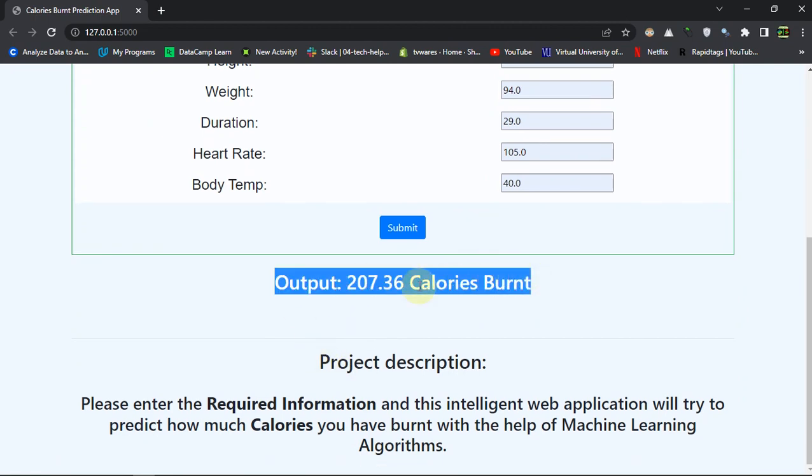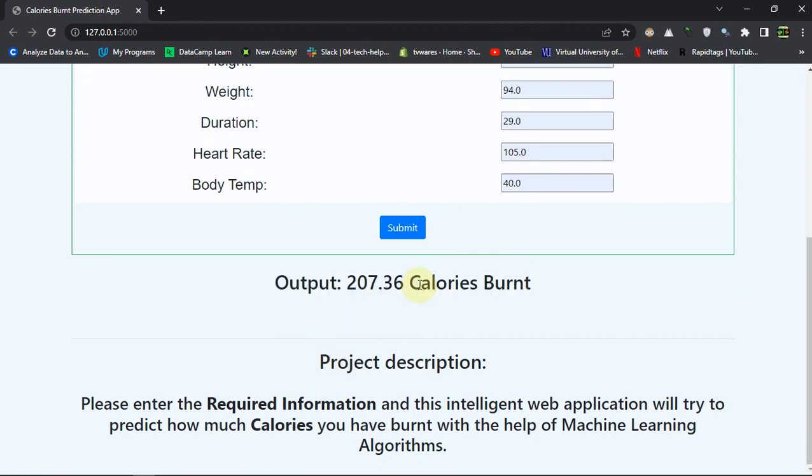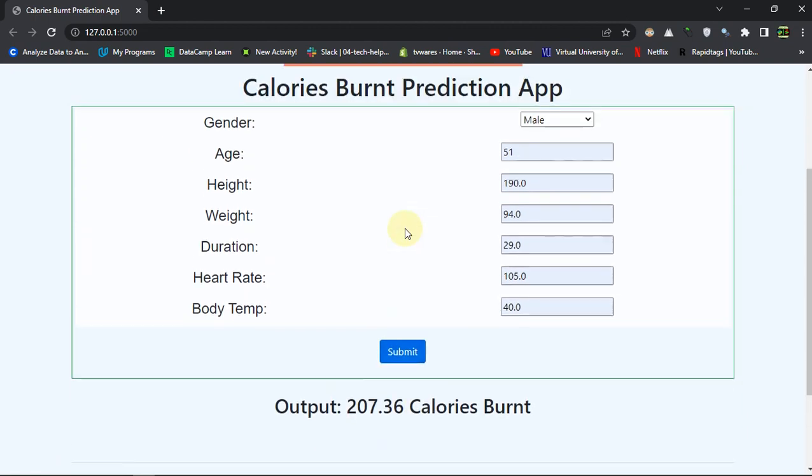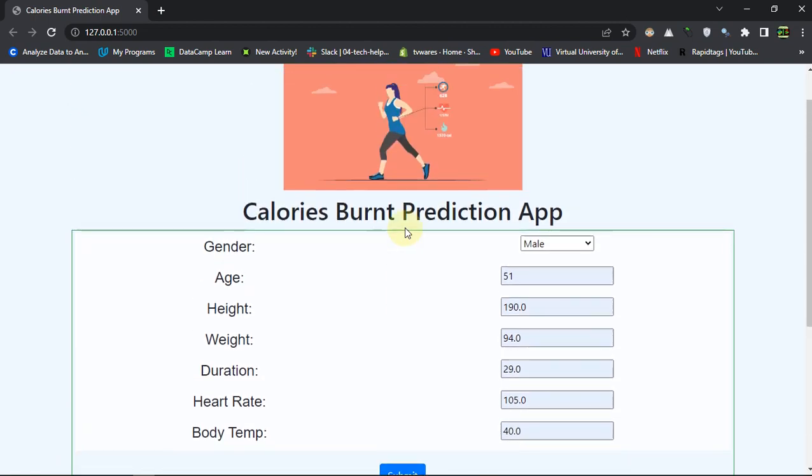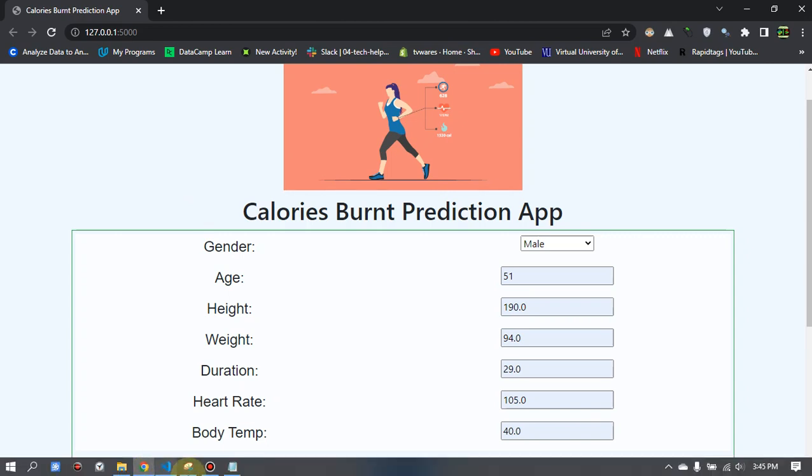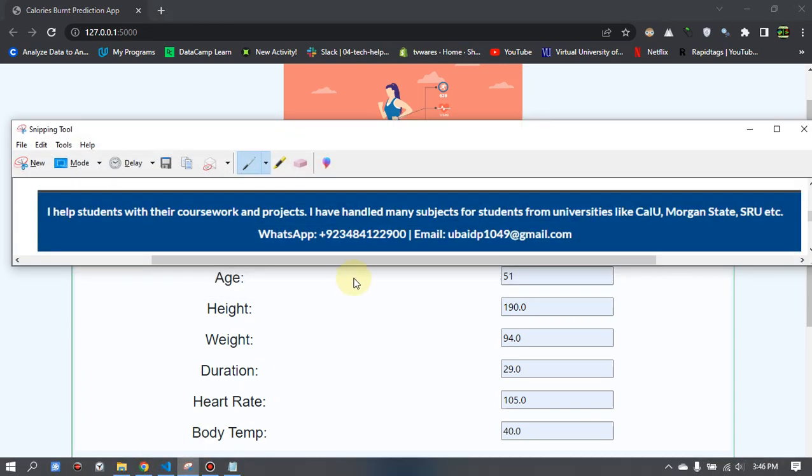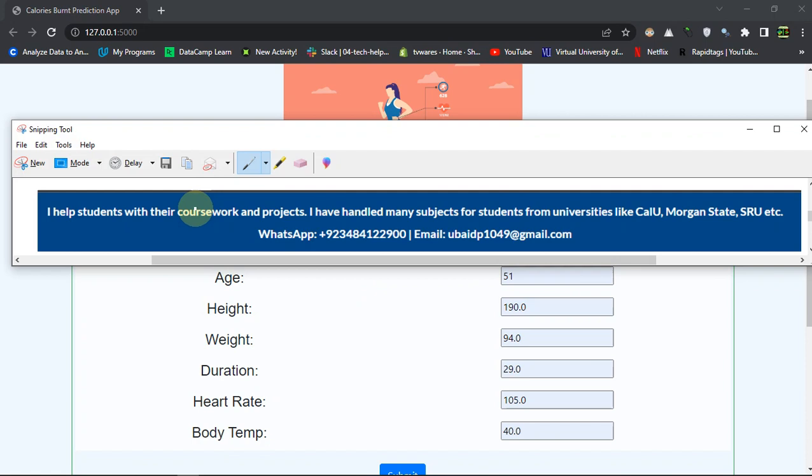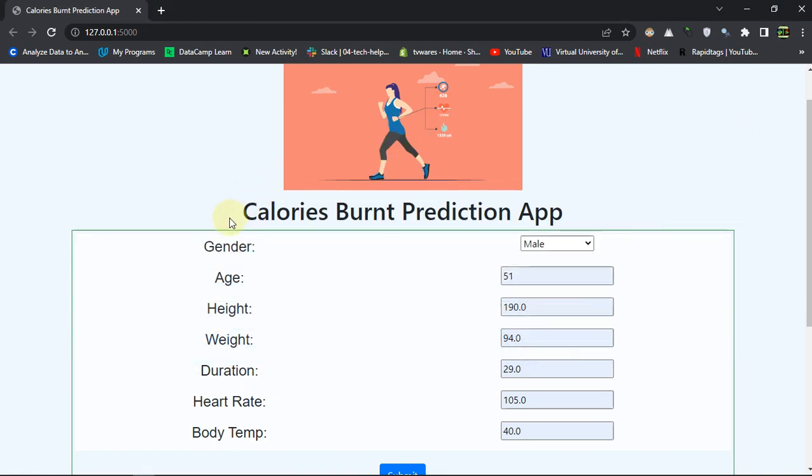To get the source code you can visit the description, there will be a link about it, or you can text me on WhatsApp to discuss about your coursework or project if you are enrolled in any master or bachelor program. I hope you like the video and I will meet you in another project. Thanks for watching.